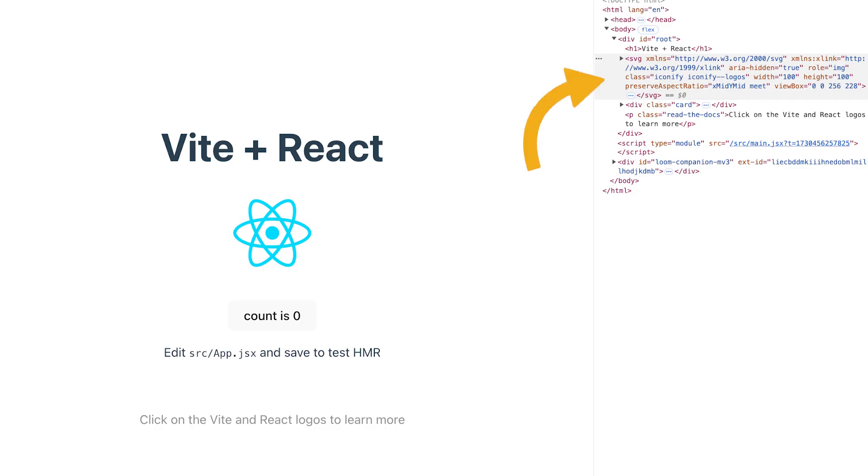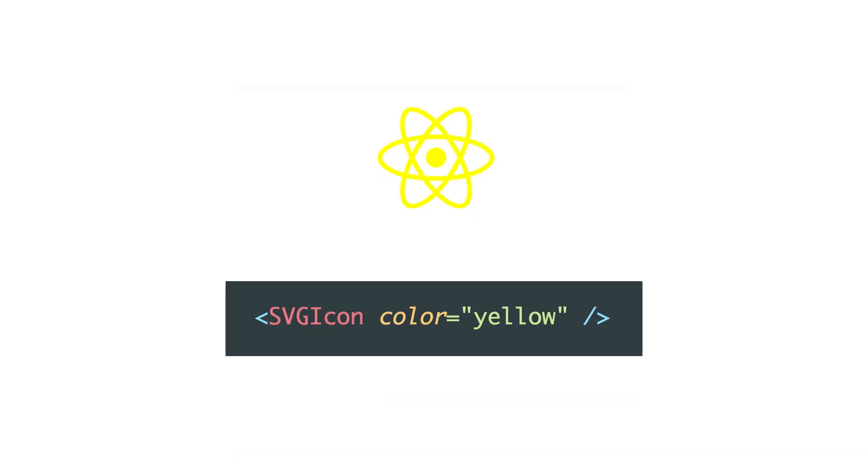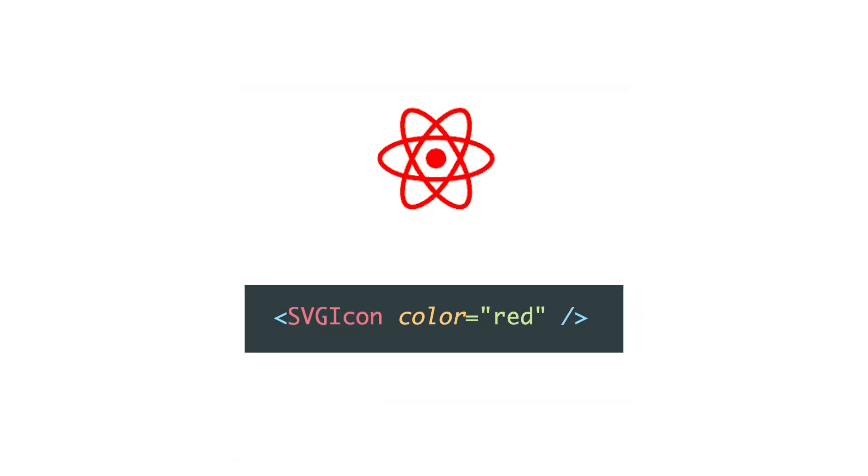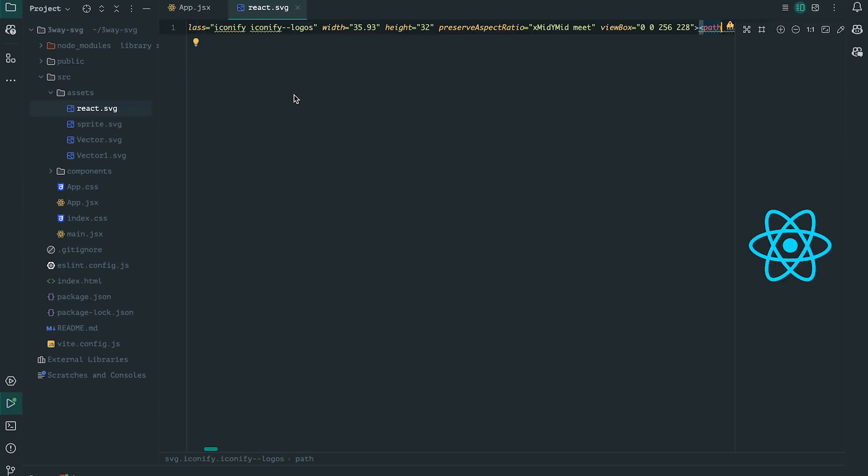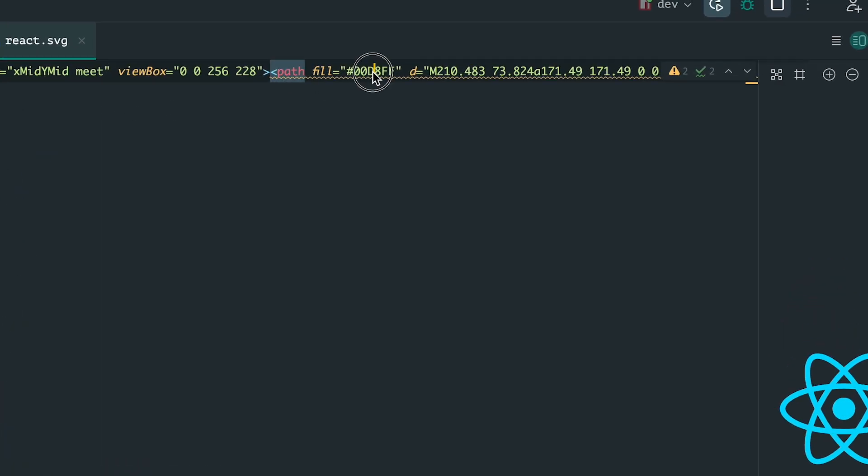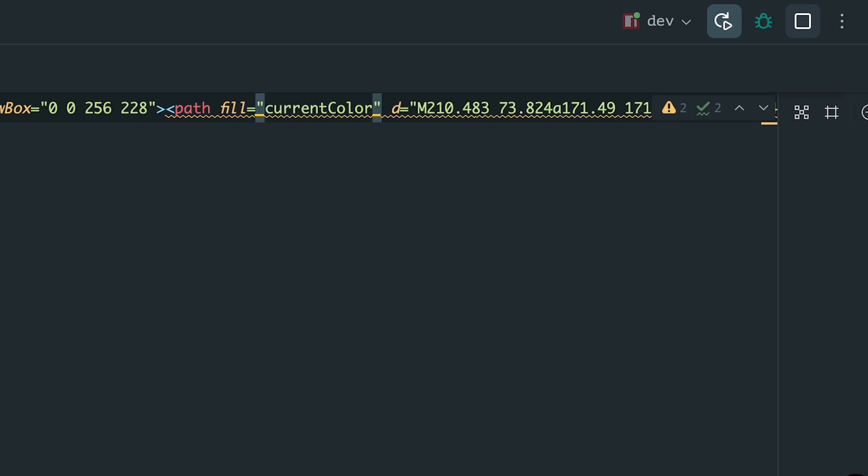As we can see, everything is working perfectly now. Additionally, I'd like to show you how to apply styles to the icon, such as changing its color. To do this, simply open the SVG source code and change the current color to the variable currentColor. This way, the icon's color will be inherited from the parent element or whatever color you pass down.